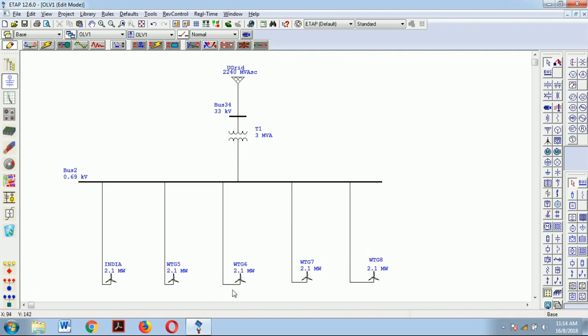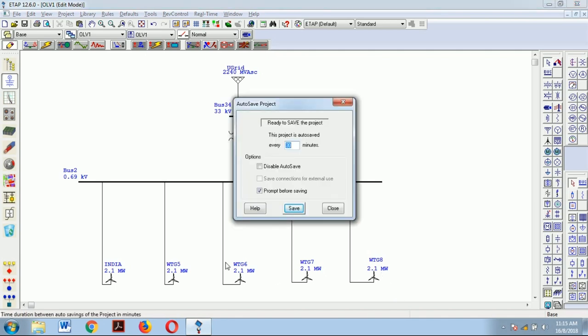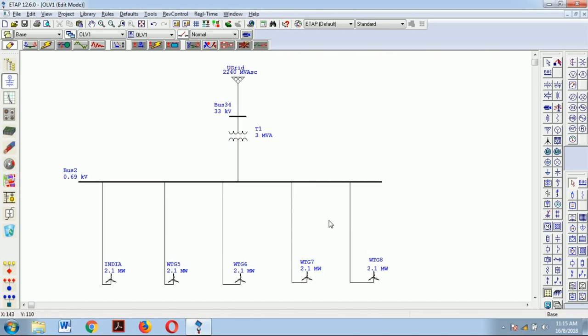The same specifications are applicable for the remaining wind turbine generators. As this is a small model just to understand what short circuit analysis is, the same approach is applicable for a complex network or an entire power system. Now, the procedure for how to run a short circuit analysis in ETAP: first, we need to go to short circuit analysis.